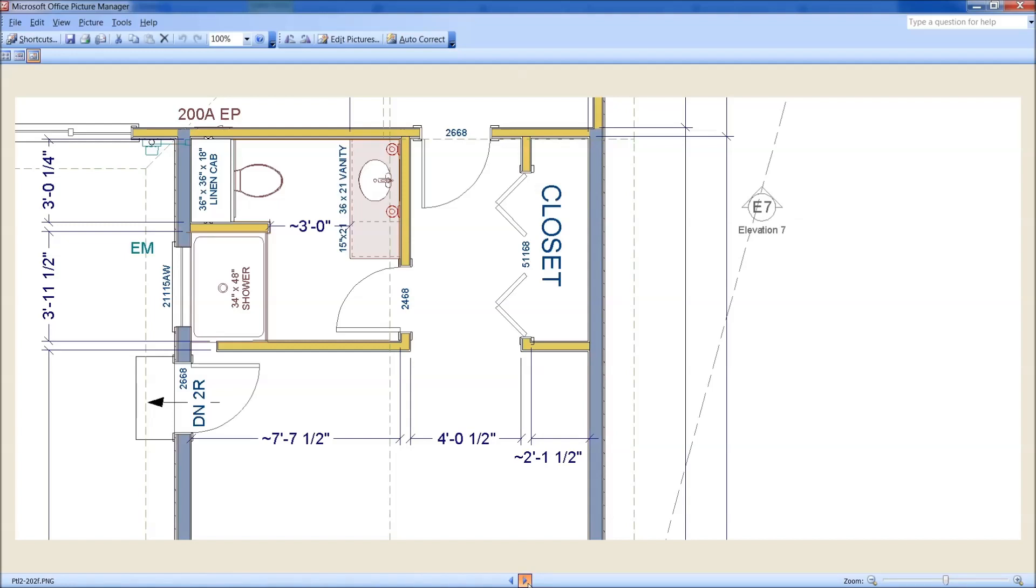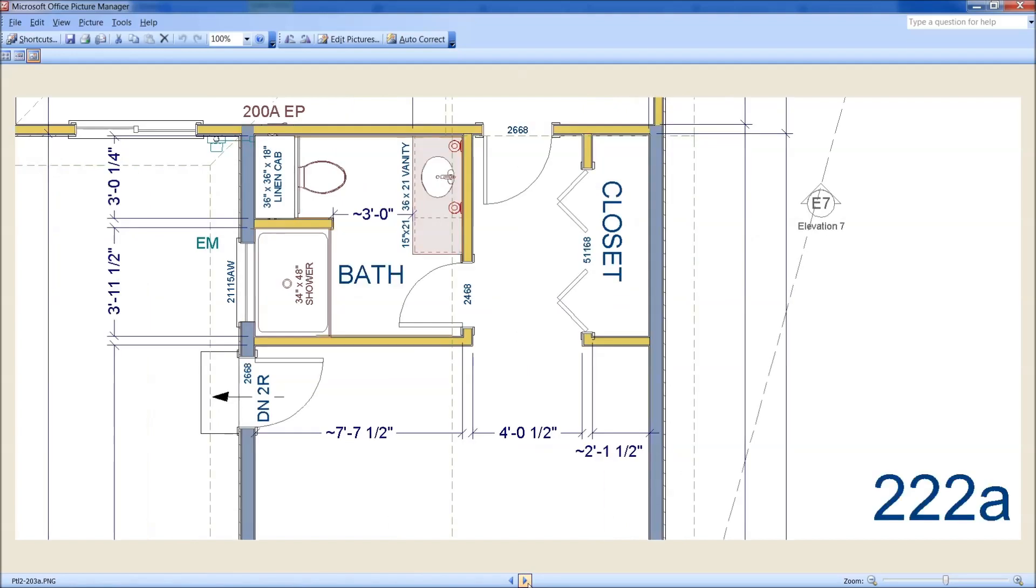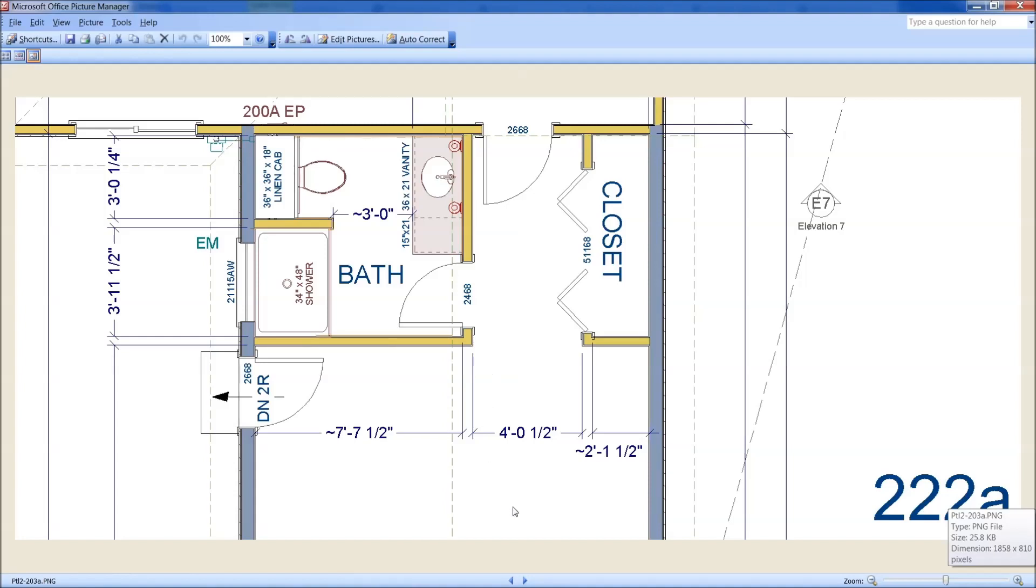So this is what it began to shape up like, this area here, with that closet there. I finally start labeling them again, 222A is this plan here, an 18 inch deep linen cabinet, this closet here.